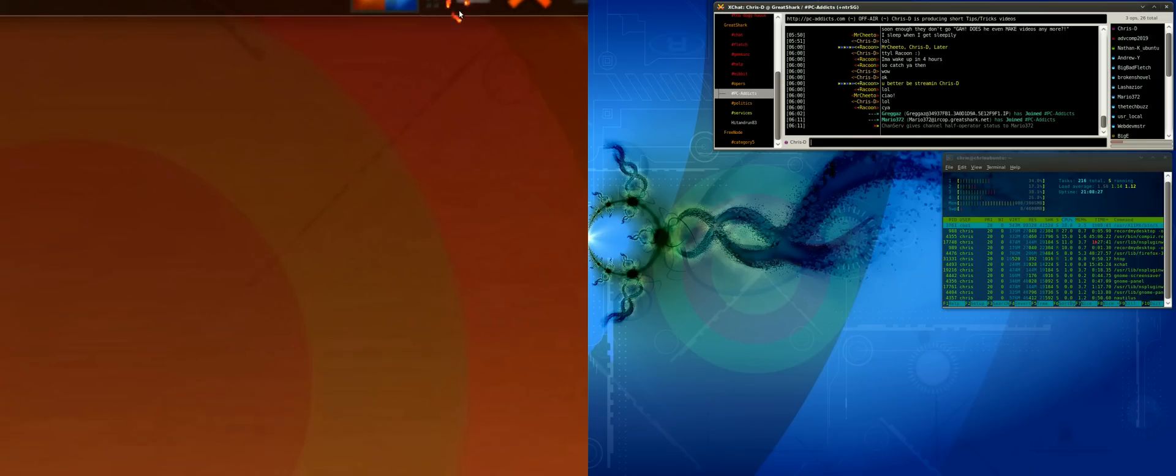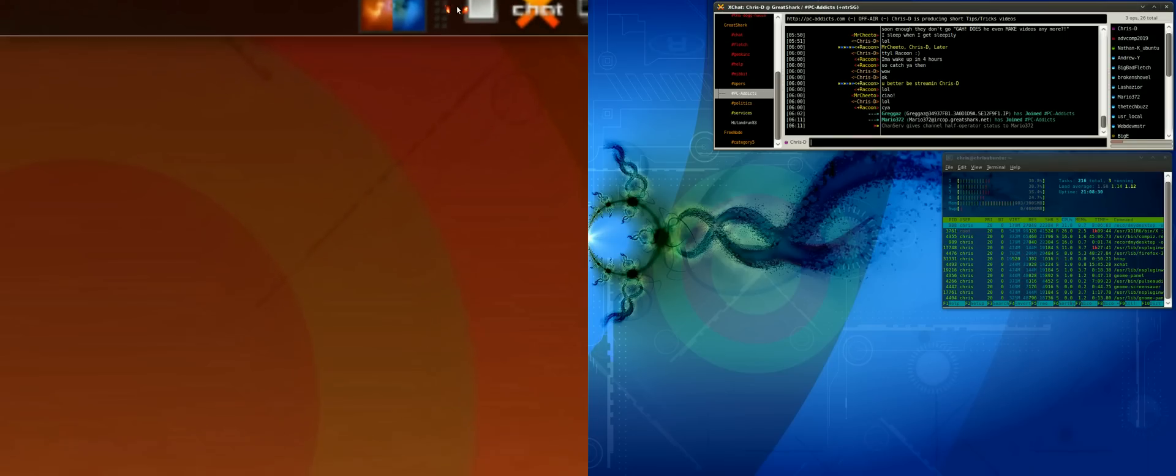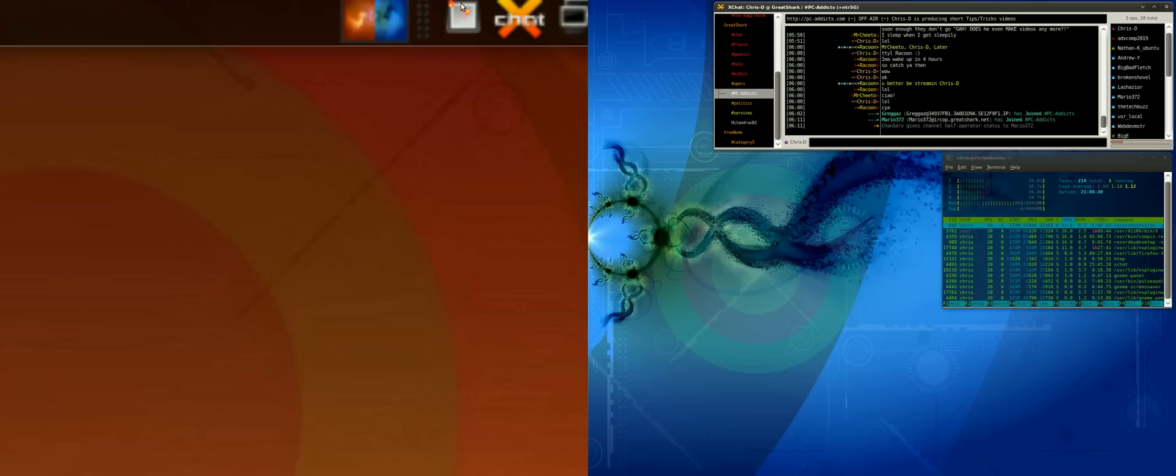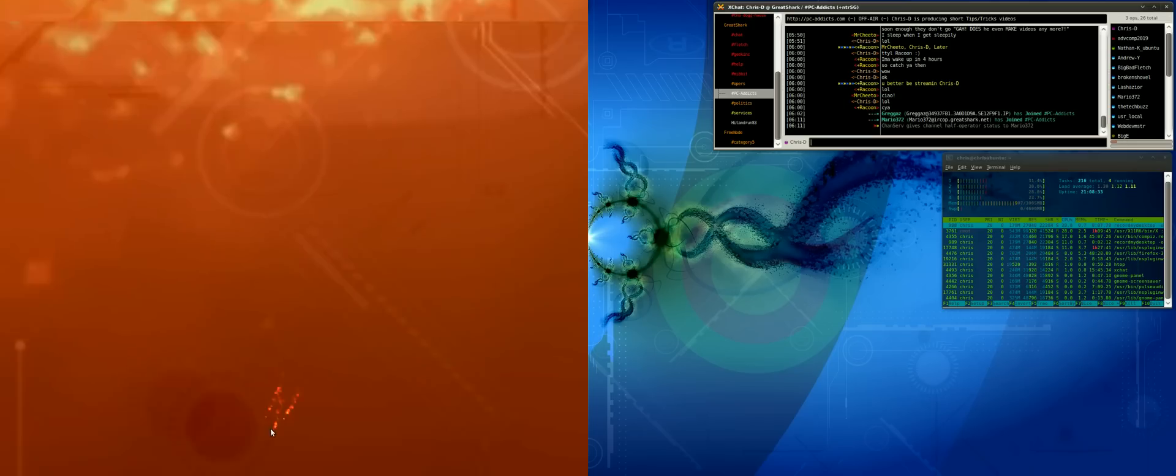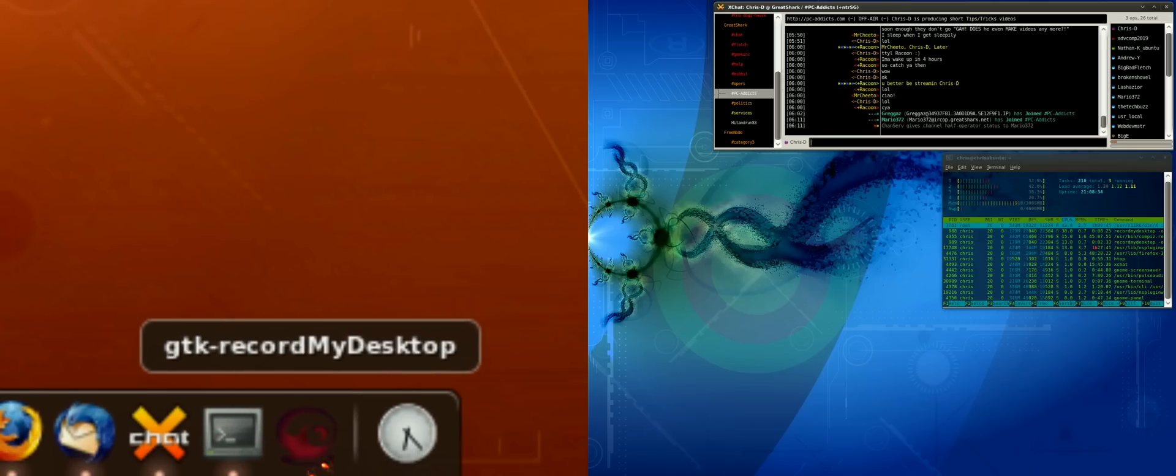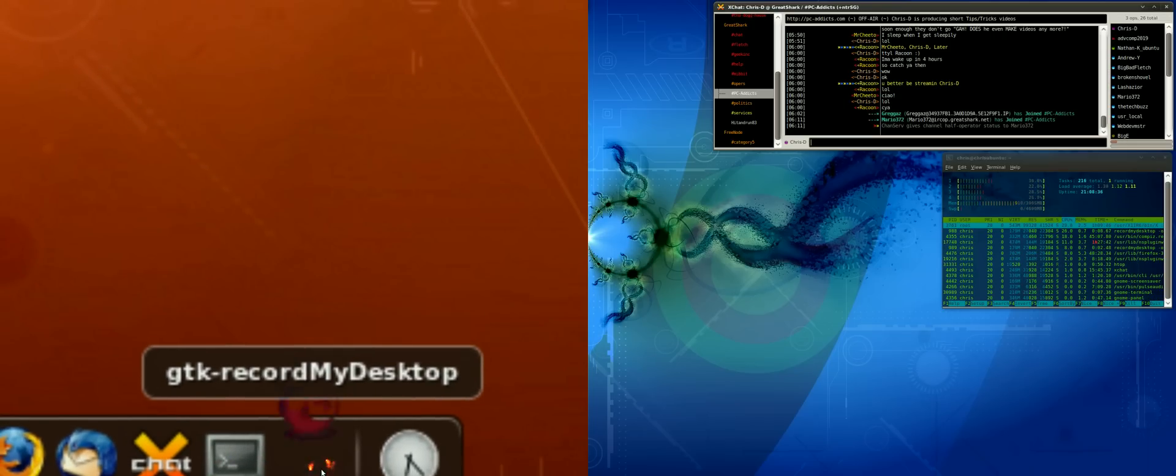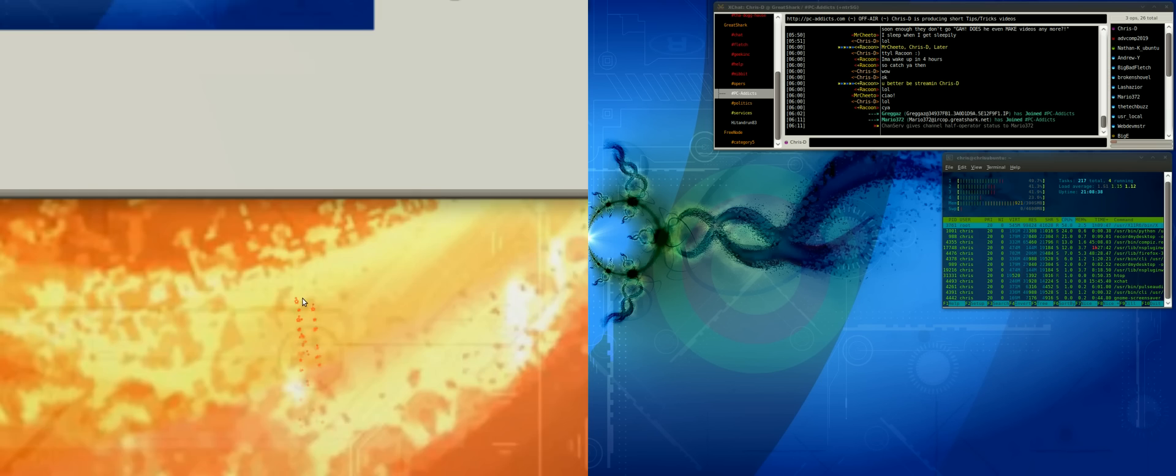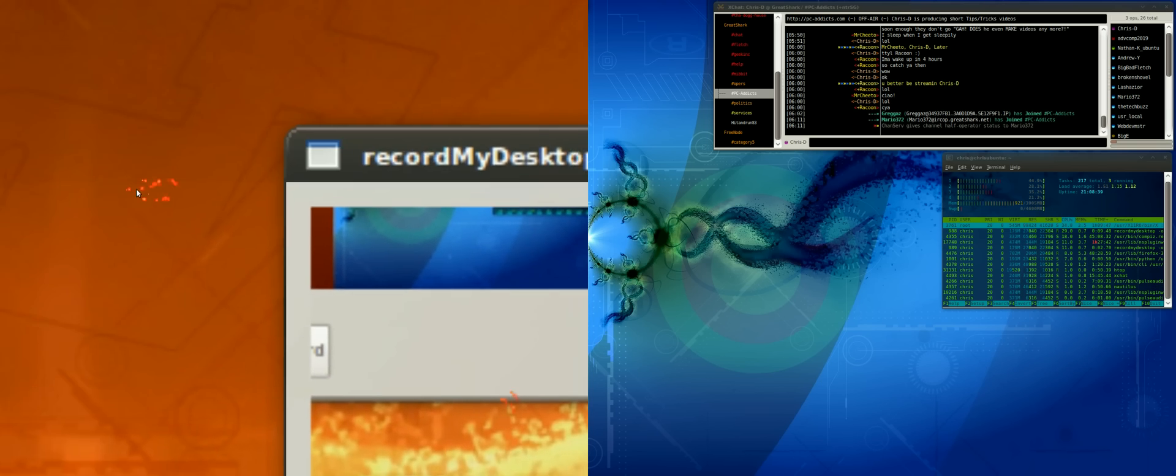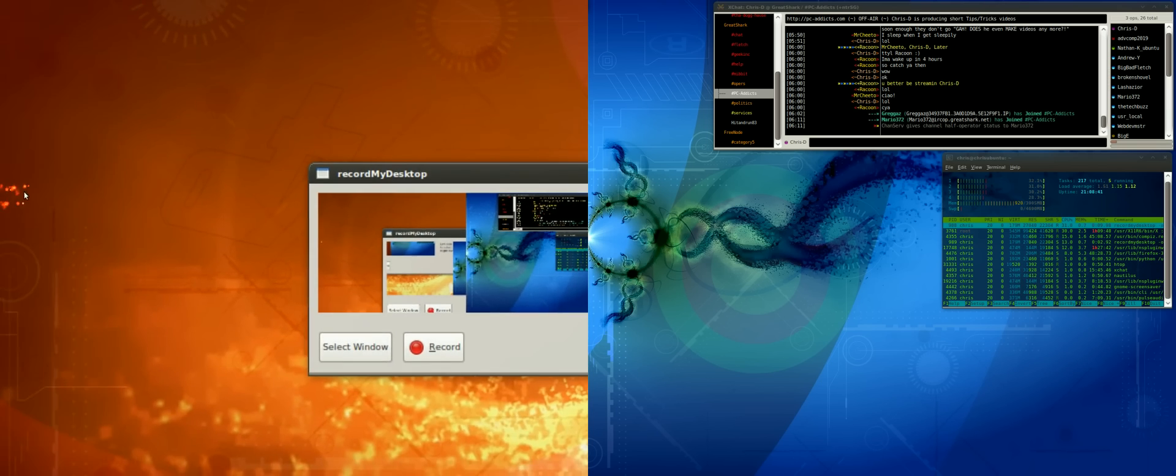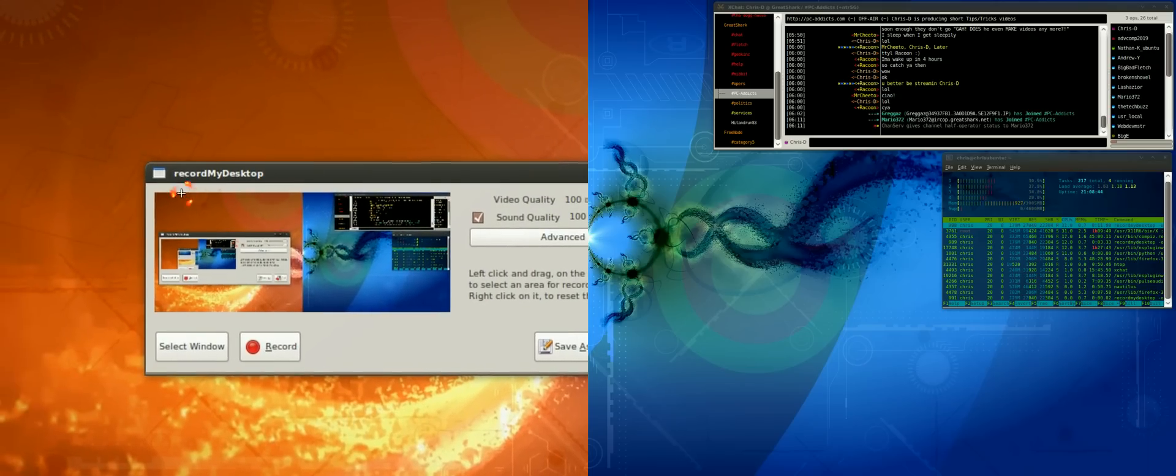If I hit this little square right now it's going to stop recording, but what I want to do is show you what the interface looks like. Here's the interface - it's really small, nothing major.